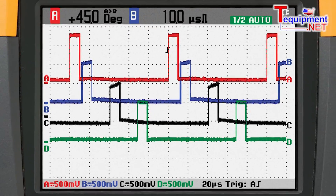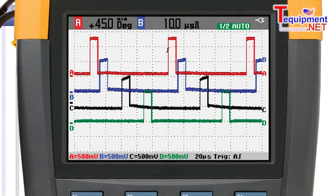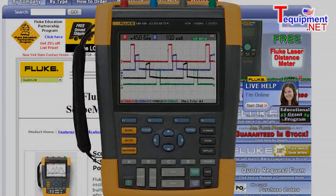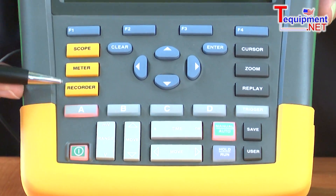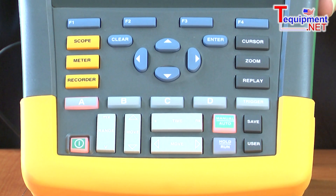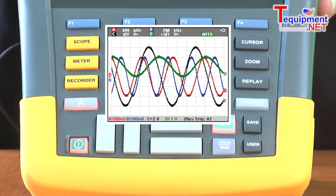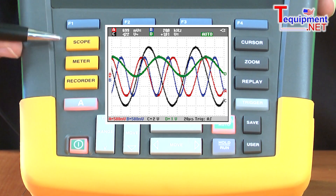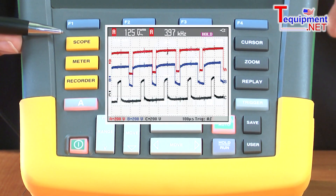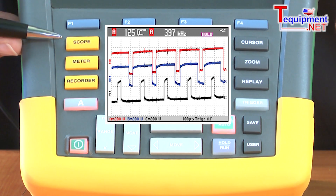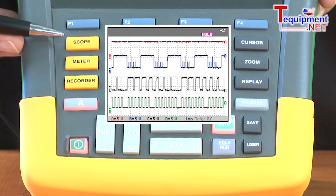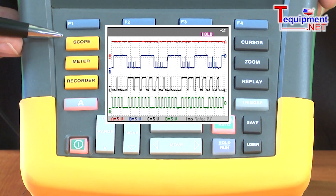Looking at the oscilloscope from a functional standpoint, we have the primary operating modes as being an oscilloscope, a meter, and a recorder. The advantage of a four-channel scope meter now gives the user four scope traces he can look at simultaneously. The advantage of four traces on screen is he can look at three-phase signals or three-axis signals in an automation control system, for example, looking at the input, the output, and the feedback loop simultaneously.